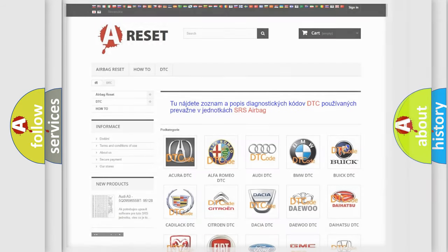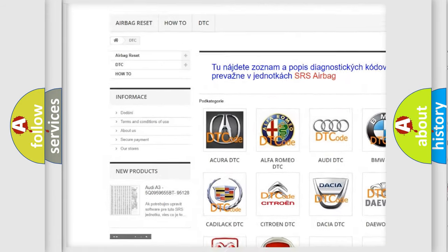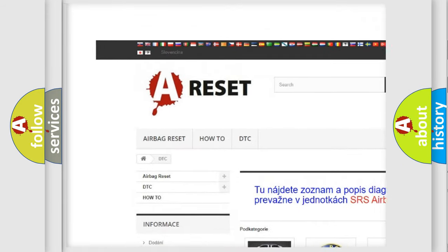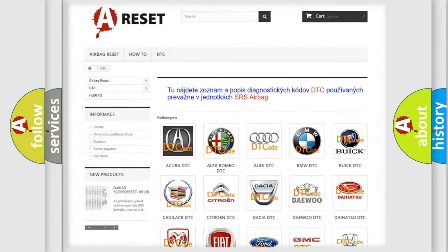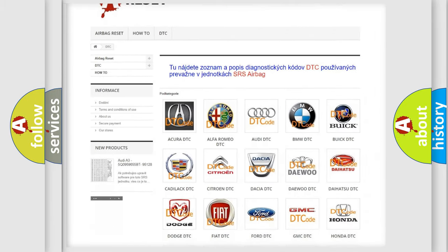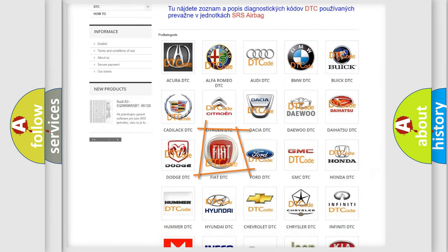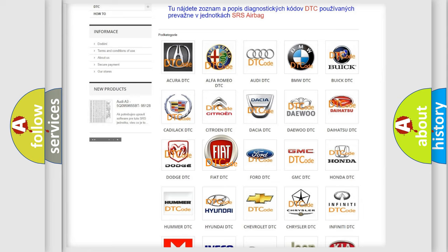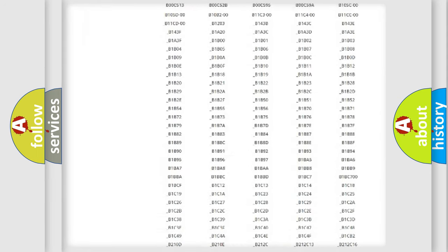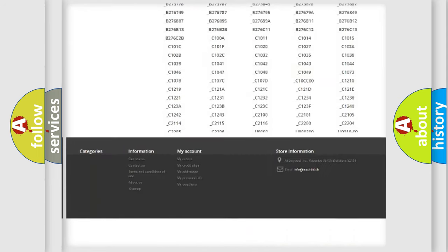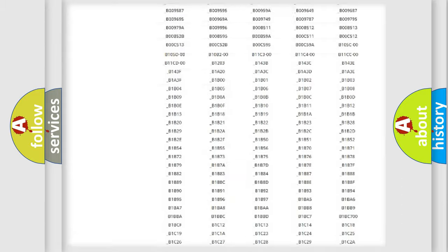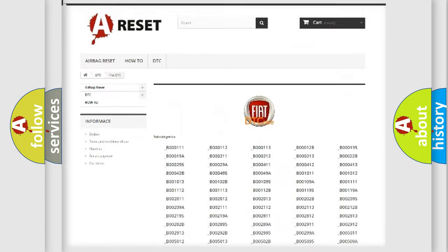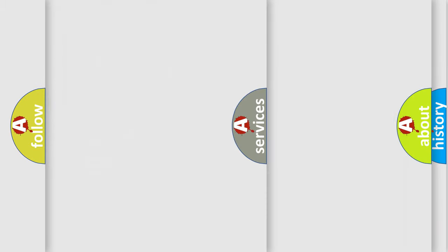Our website airbagreset.sk produces useful videos for you. You do not have to go through the OBD2 protocol anymore to know how to troubleshoot any car breakdown. You will find all the diagnostic codes that can be diagnosed in Fiat vehicles, and many other useful things.